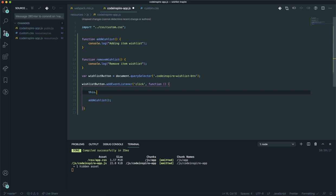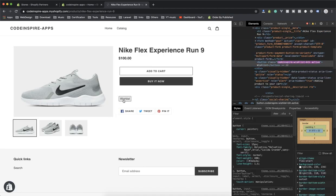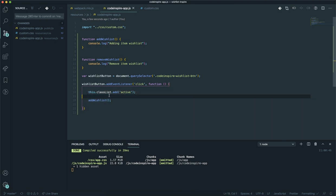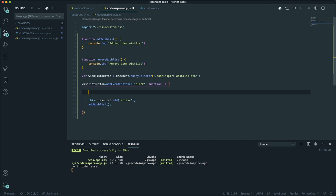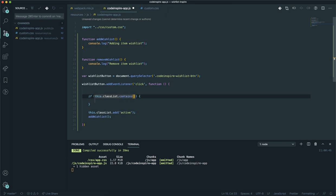You can add a class using this.classList.add('active'). After compiling, the button does not have an active class yet. After refresh, clicking the button adds the active class to it. Now I can write a condition: if it has a class of active, call the remove function; otherwise call the add function. You use this.classList.contains('active') for that check.